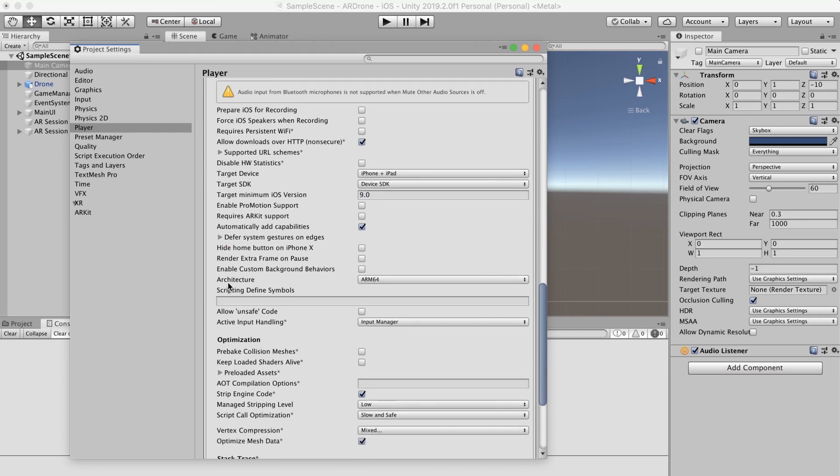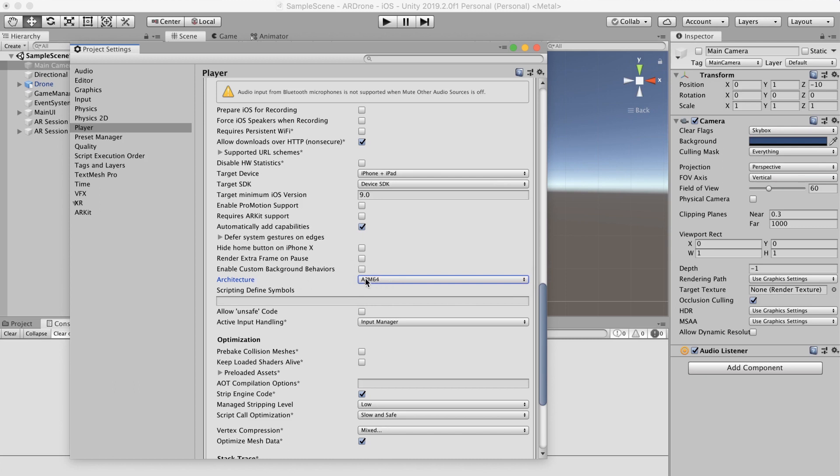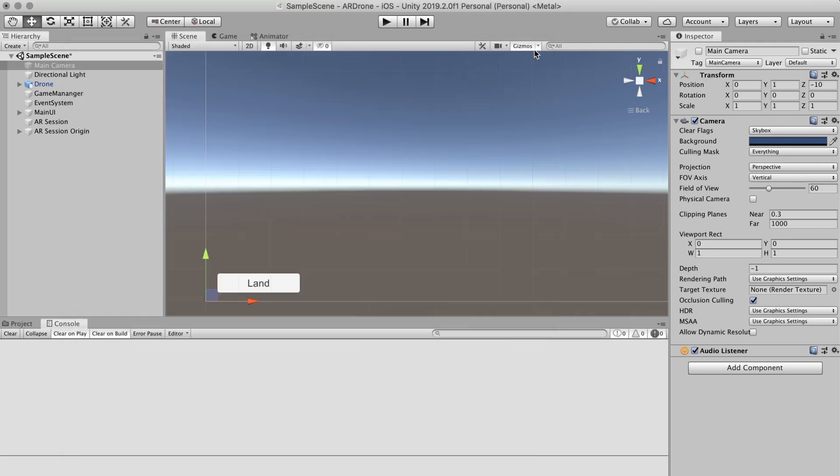If you are building to iOS you also have to set the architecture to ARM64. We are now ready to build to device.